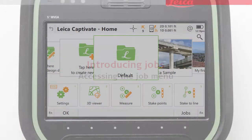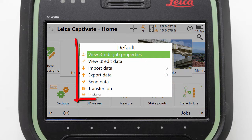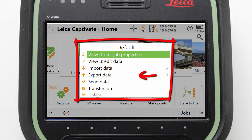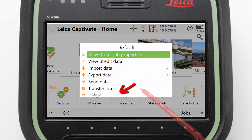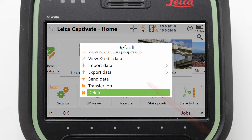Next we can look at accessing and using the job-specific menu. This menu is held on the back of each job tile, so all we need to do is tap the job to turn it around and access its menu. From here we can check the job properties, view its data, complete import, export and transfer tasks, and even delete the job — which is exactly what we will do here with this empty default job.